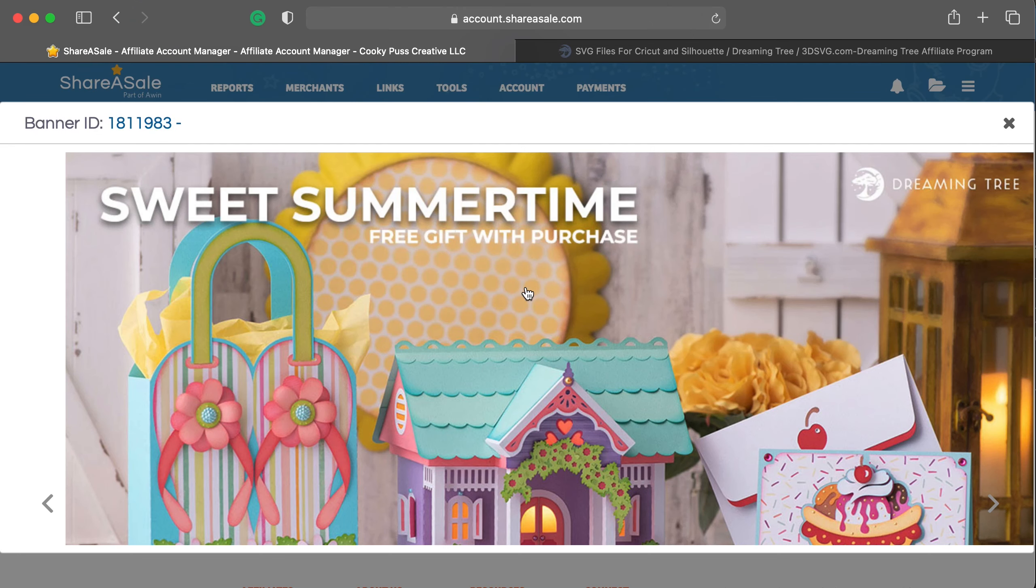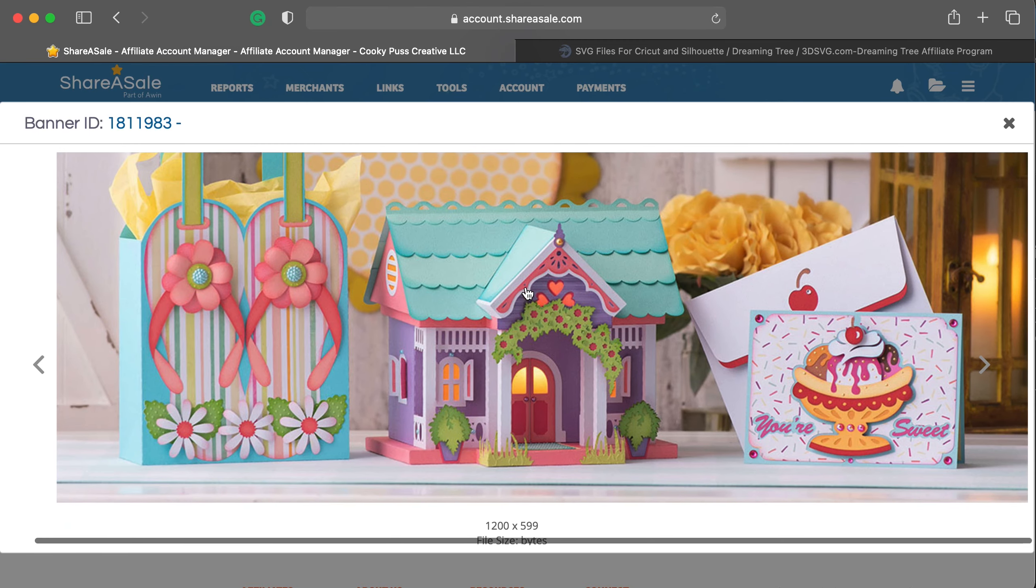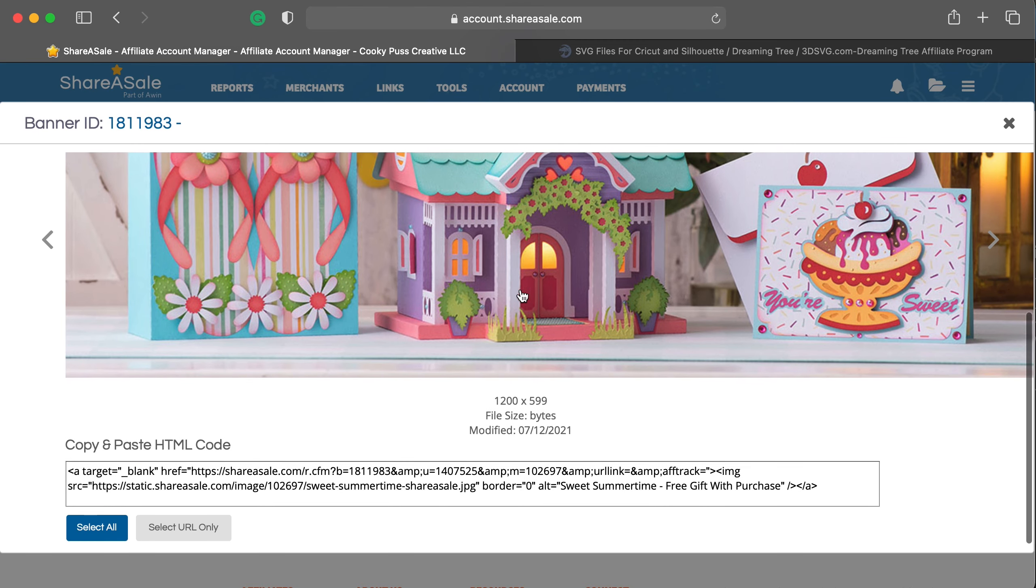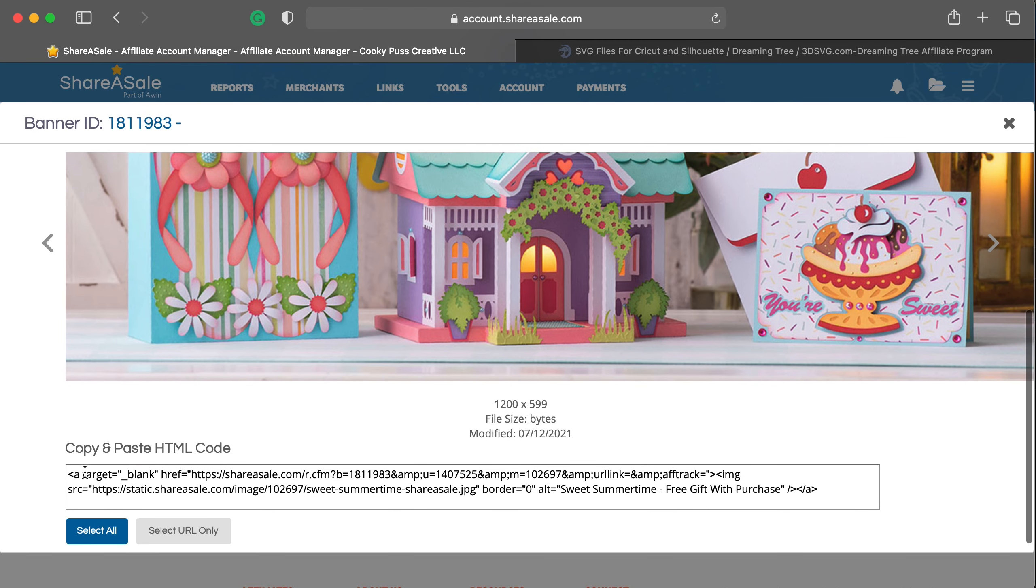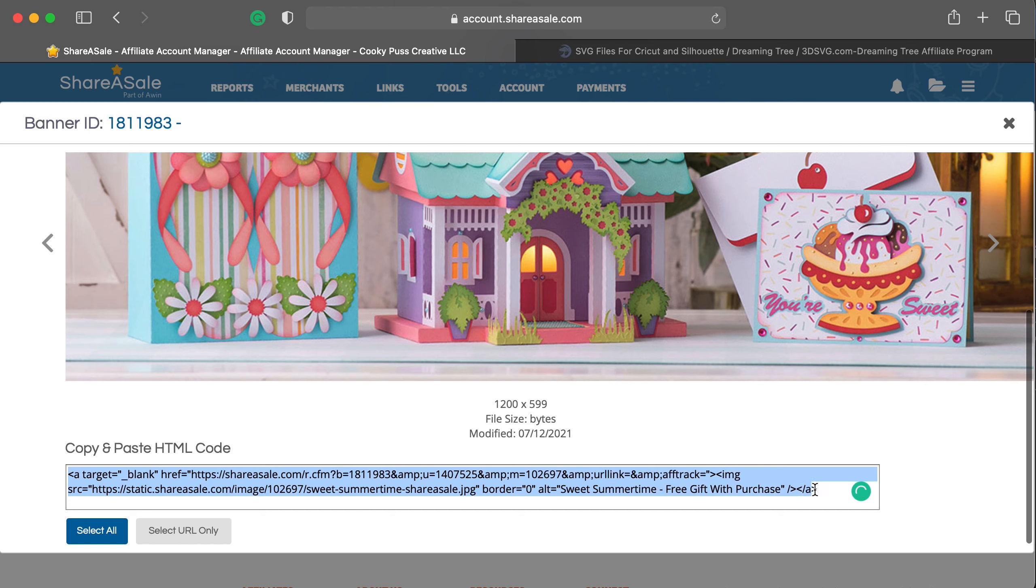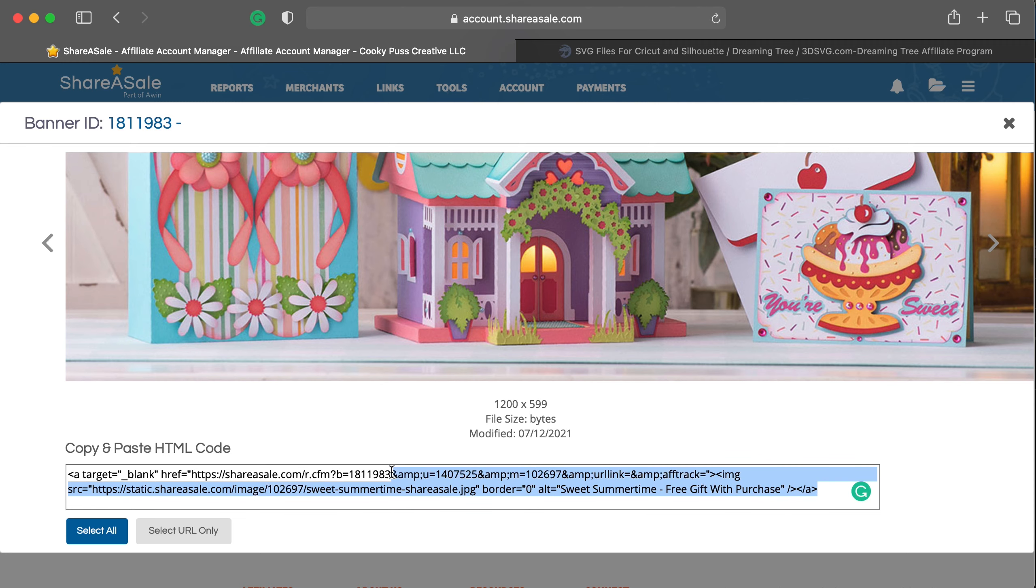If you click on this, it'll show you the image, and then down here is the actual code that you can copy and paste and include. In this case, this link would be perfect for a blog.